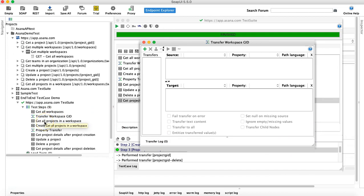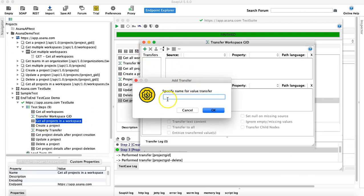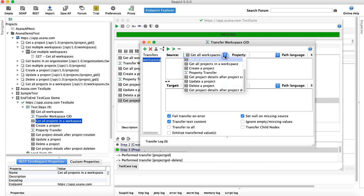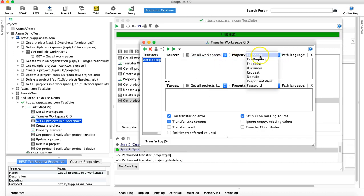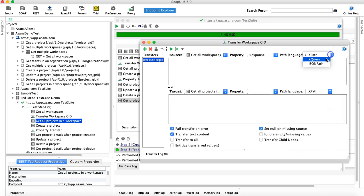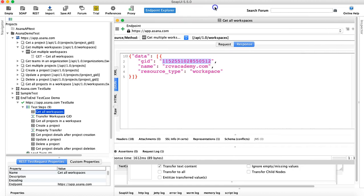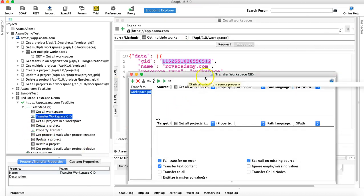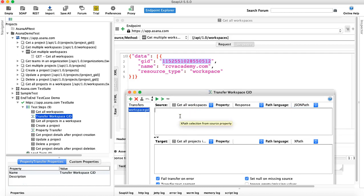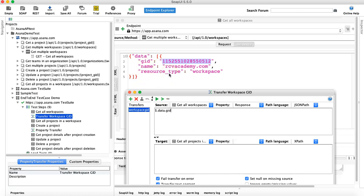Add the transfer name 'Workspace GID'. The source will be 'Get All Workspaces', the property will be the response, and the path language will be JSON path. Now let's understand the JSON path for this. The root node is dollar sign, then dot, and the root node here is 'data', then dot 'GID' — the child node — which will give the value of this particular GID.